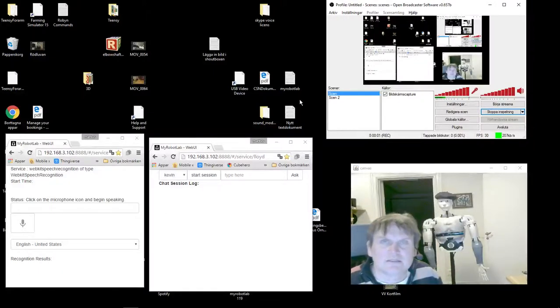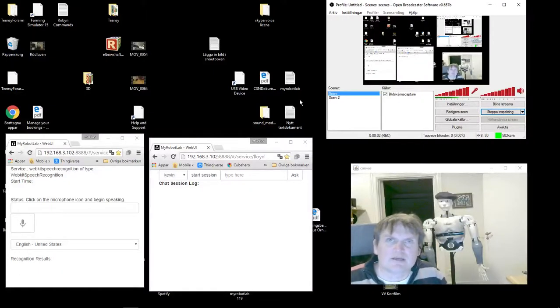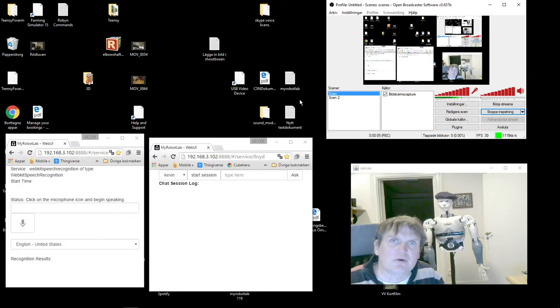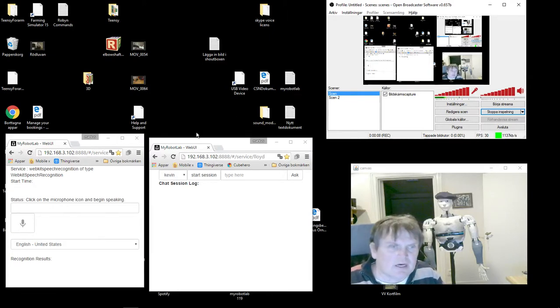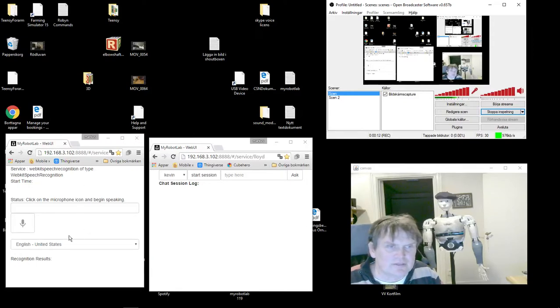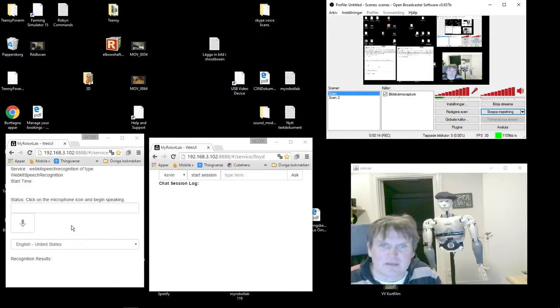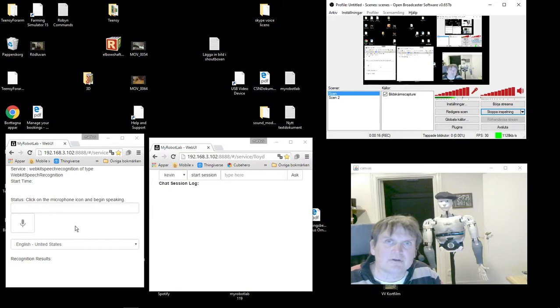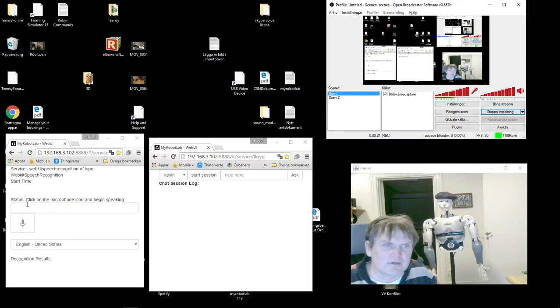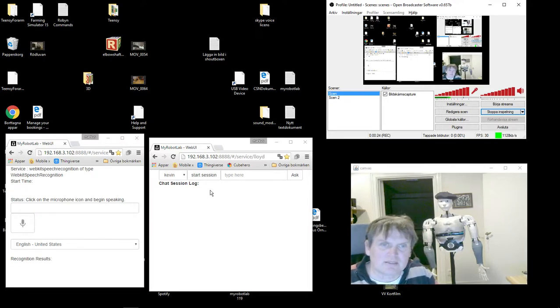Hi, I'm doing a small follow-up on the web speech recognition. I have two windows here on my computer, my stationary computer. This is for the microphone and this is the chat log.